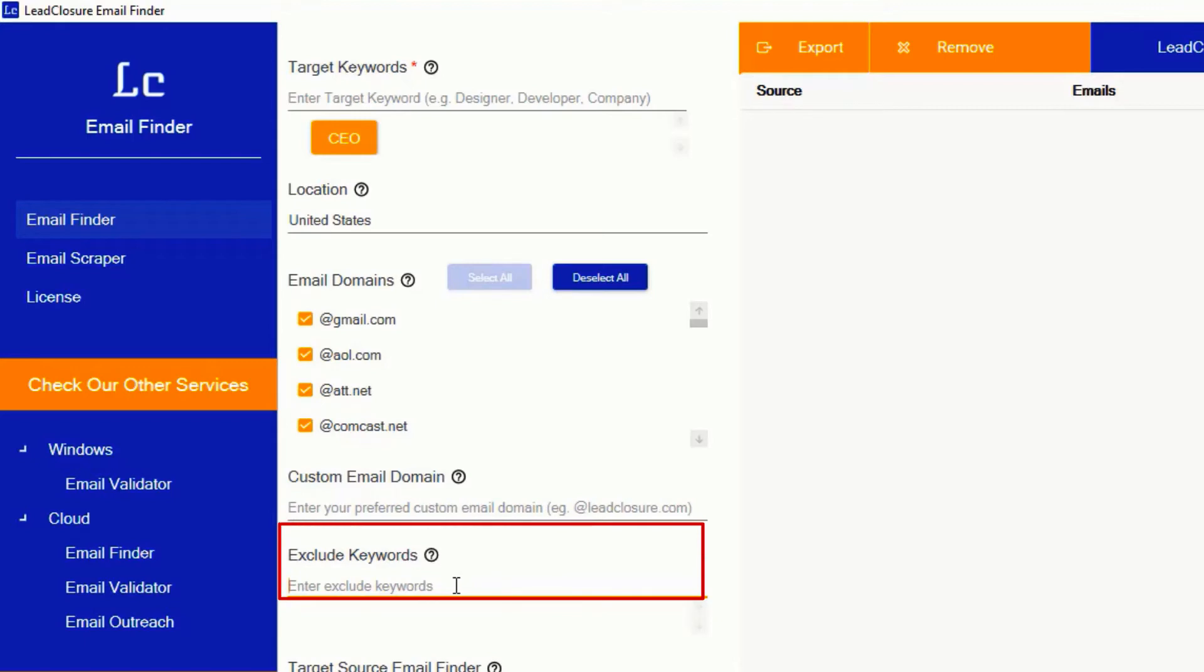This is the exclude keyword section. If you want to exclude some keywords from search results, just enter here. Now I'm going to leave it blank.